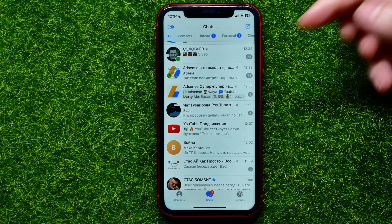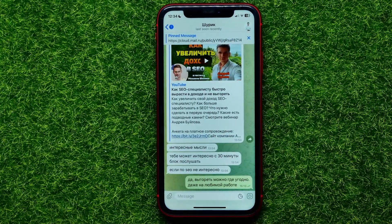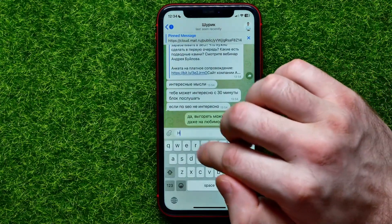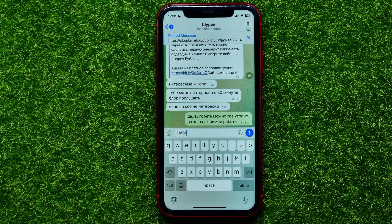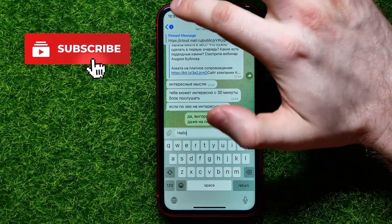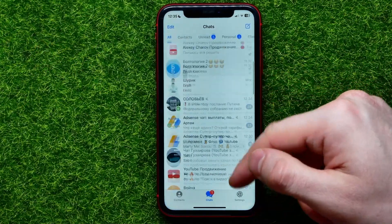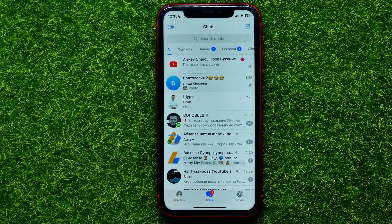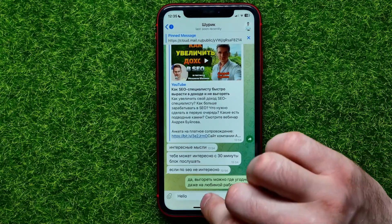First, open up the Telegram app. You can get into any conversation — let's say I want to send a message. I can start typing some text, and if I don't want to send it now or don't have time to continue that message, I can go back out to the chats. The text I typed will be saved as a draft, so at any time I can go back to that conversation and continue.